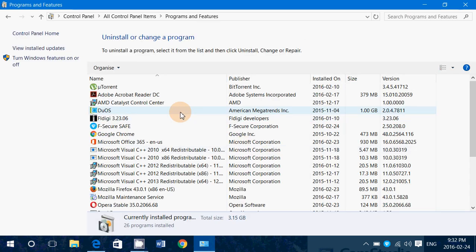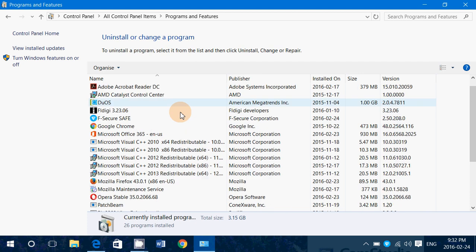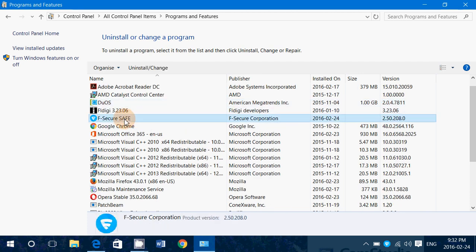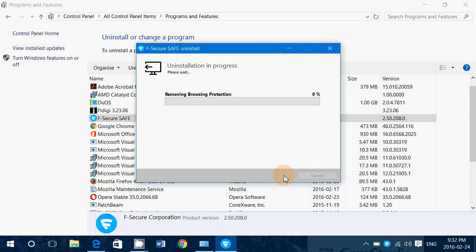Search and locate for the F-Secure products, so here's F-Secure Safe, click the Uninstall button, and say Remove All Applications, Next, and let everything be removed from your computer.